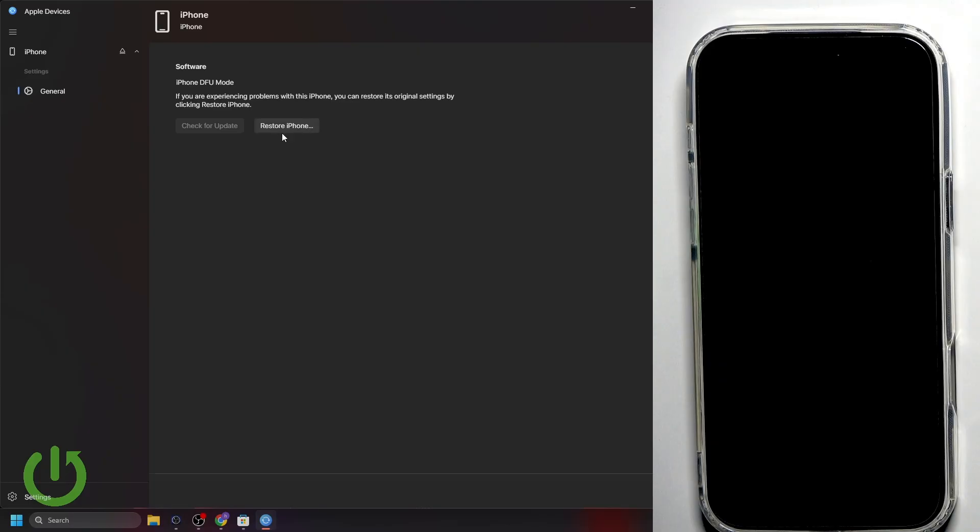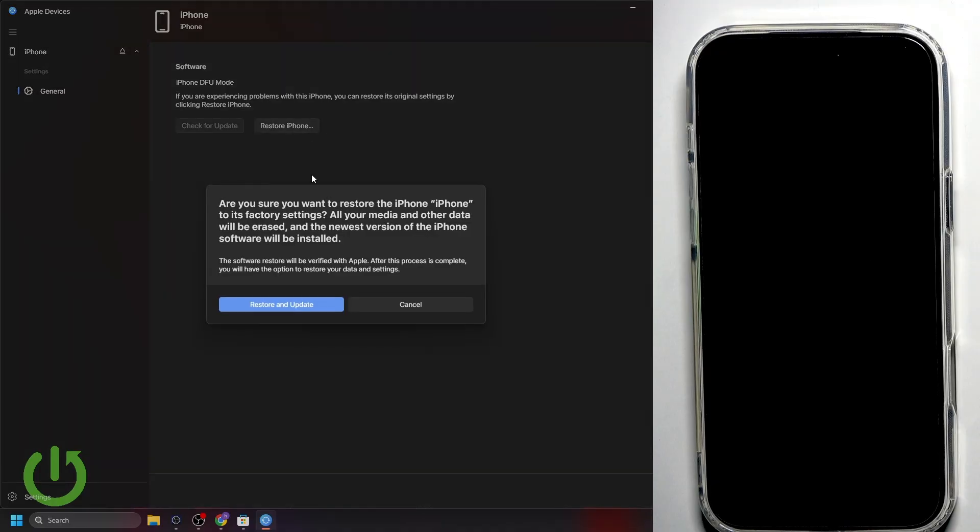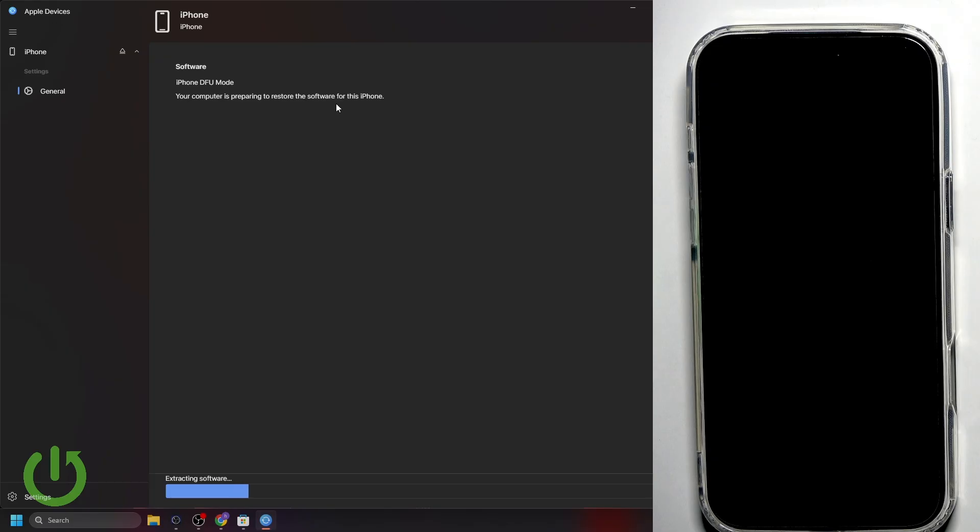Here, all we have to do is click Restore iPhone. I'll quickly do that. Now, I'll click on Restore and Update. And as you can see, our computer is preparing to restore the software for this exact iPhone. All we have to do now is wait. And I'll see you in a second.